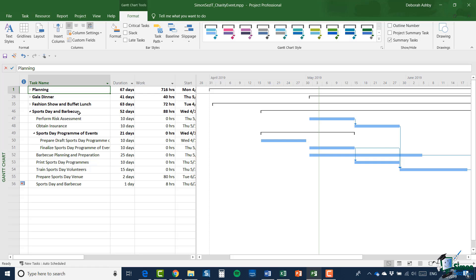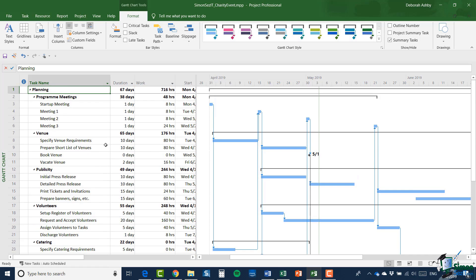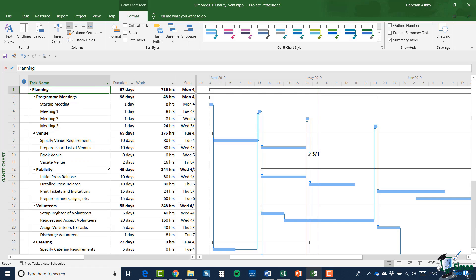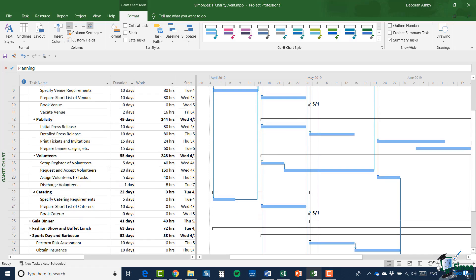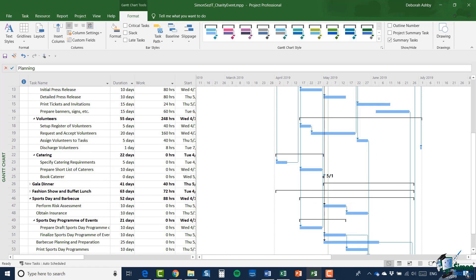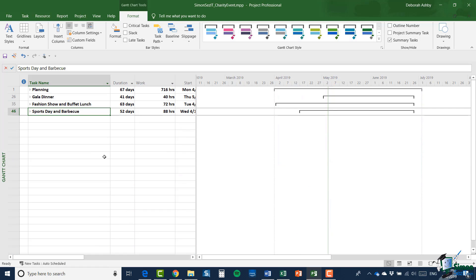At the moment, with my four summary tasks, I've only got the fourth one open, sports day and barbecue. And although you can see the links within that task because the other three summary tasks are currently collapsed, you can't see links to tasks within those from sports day and barbecue. But if, for instance, I were to expand the planning summary tasks, look carefully at sports day and barbecue tasks now. Now you can see that there are, in fact, several links to the planning summary task. When one of the summary tasks collapsed, you don't see those links. They're still there, but you can't see them.